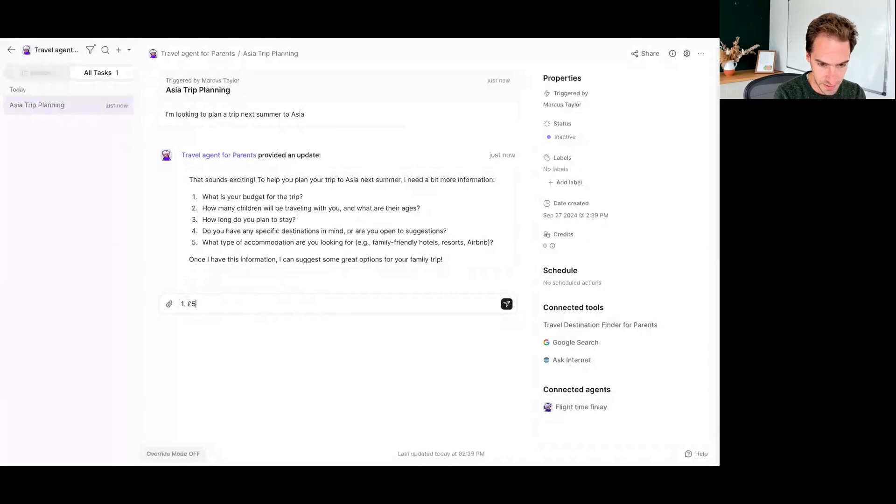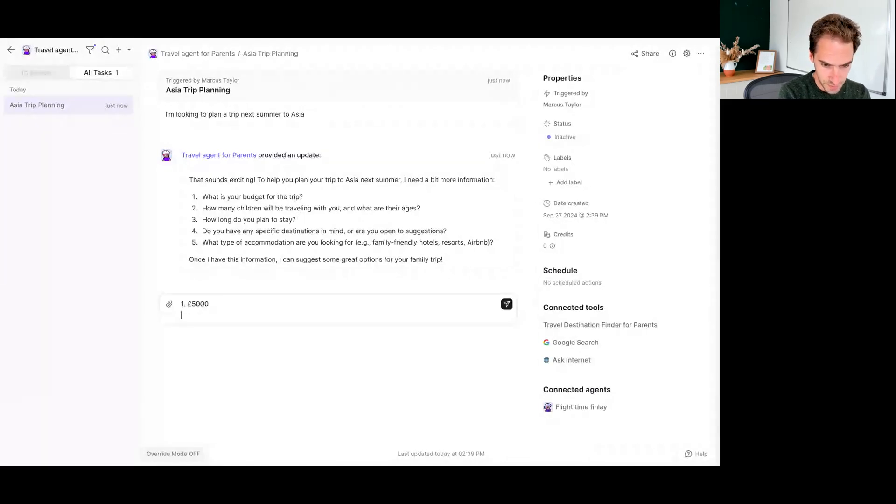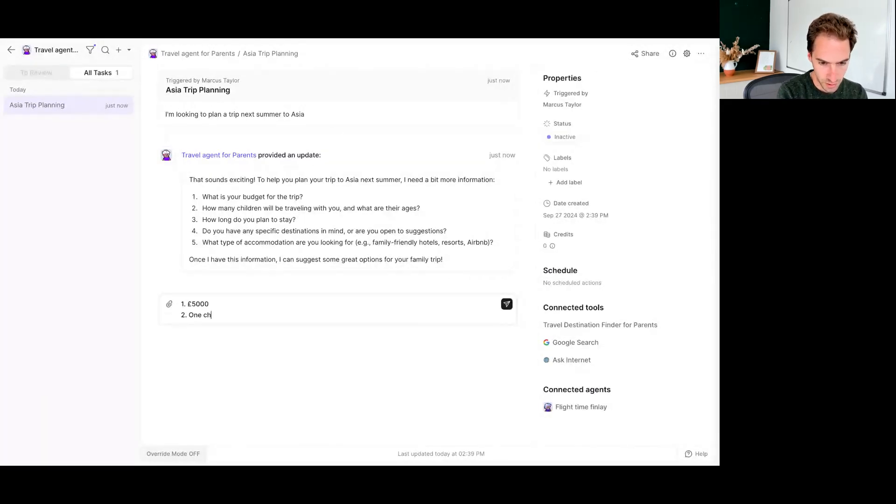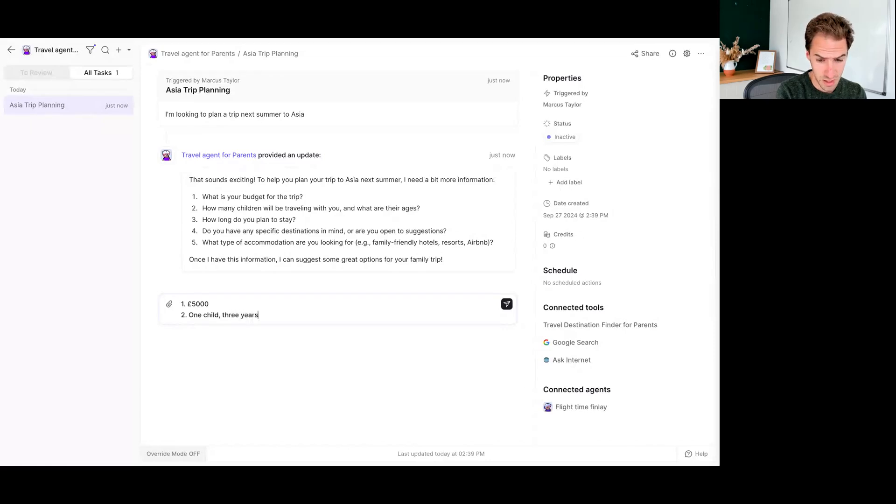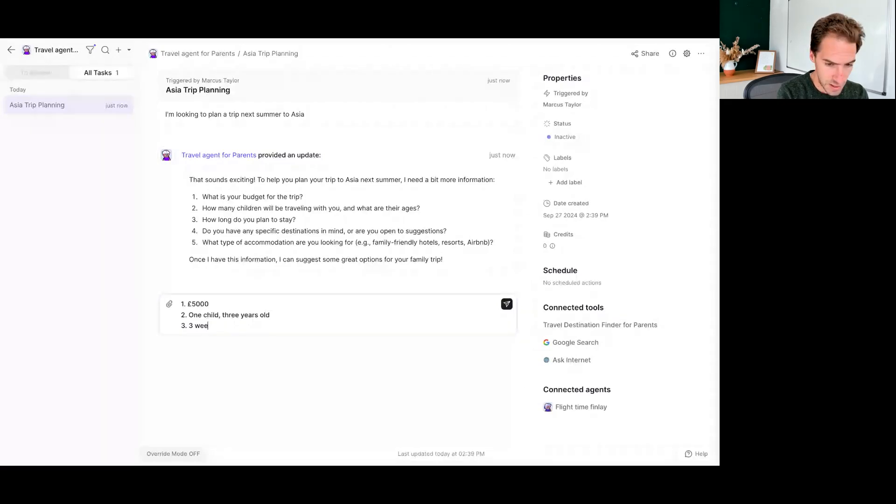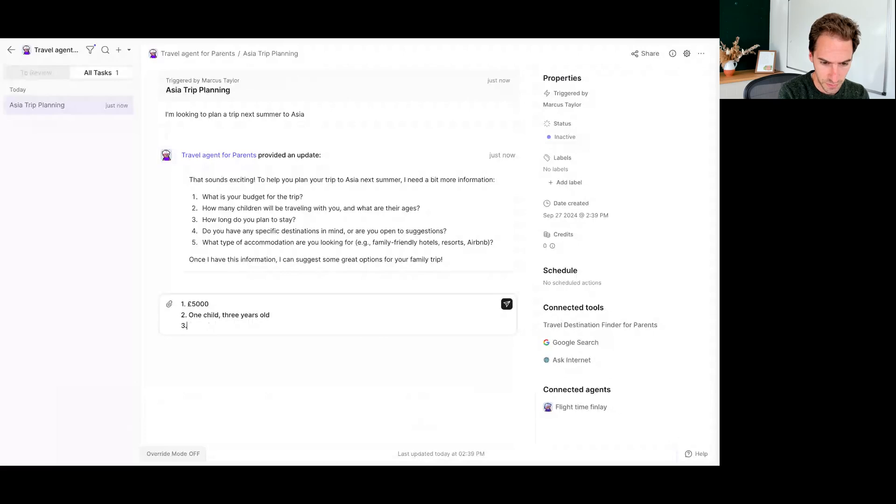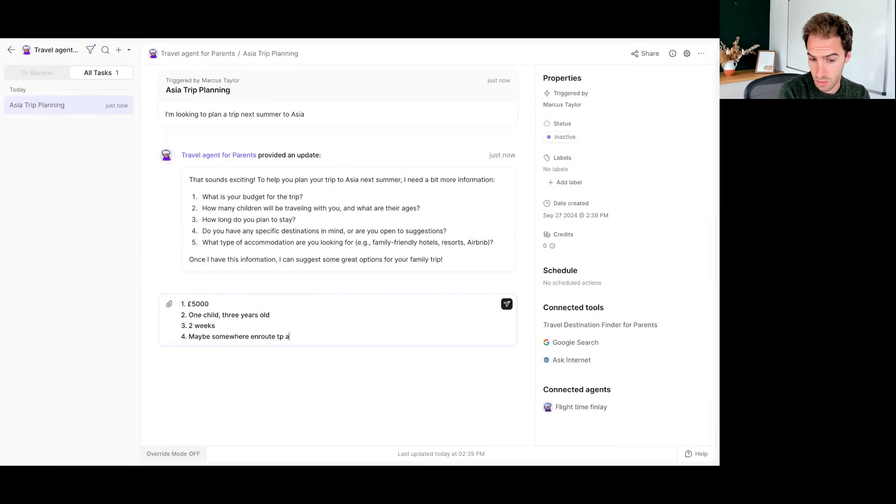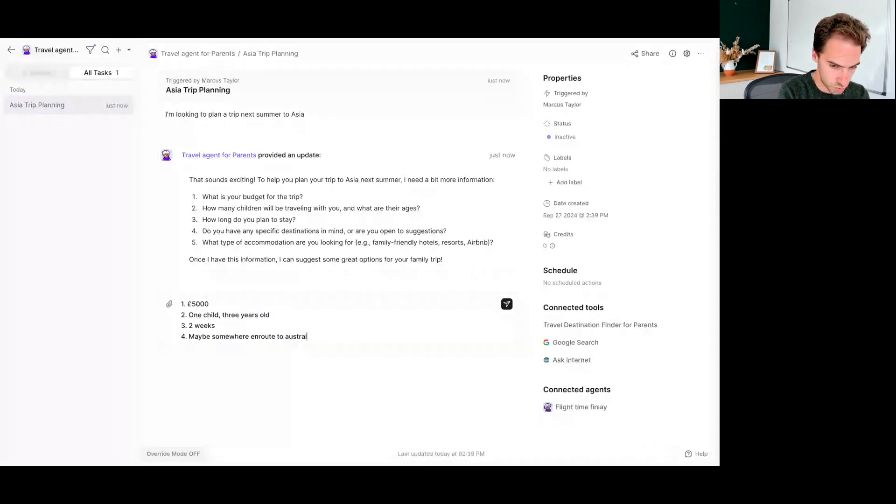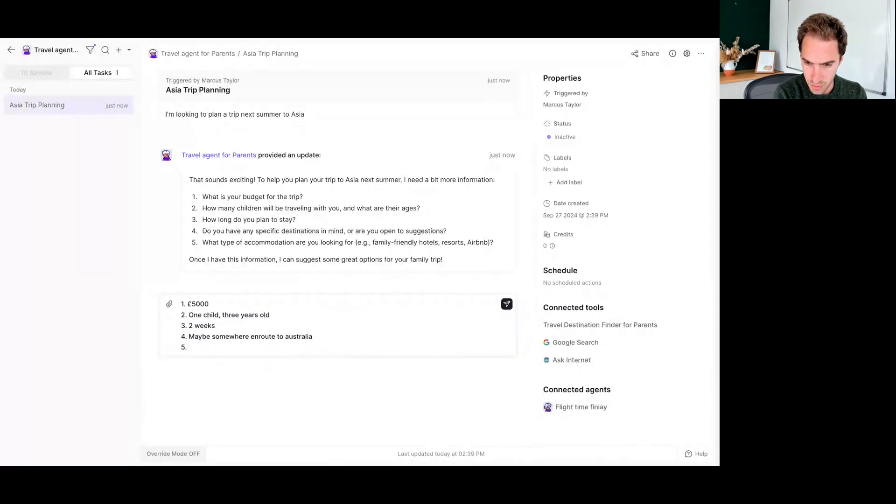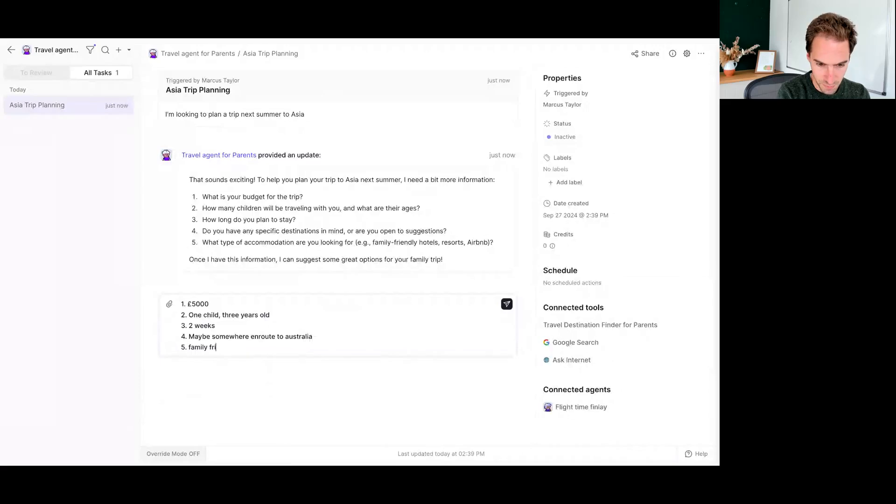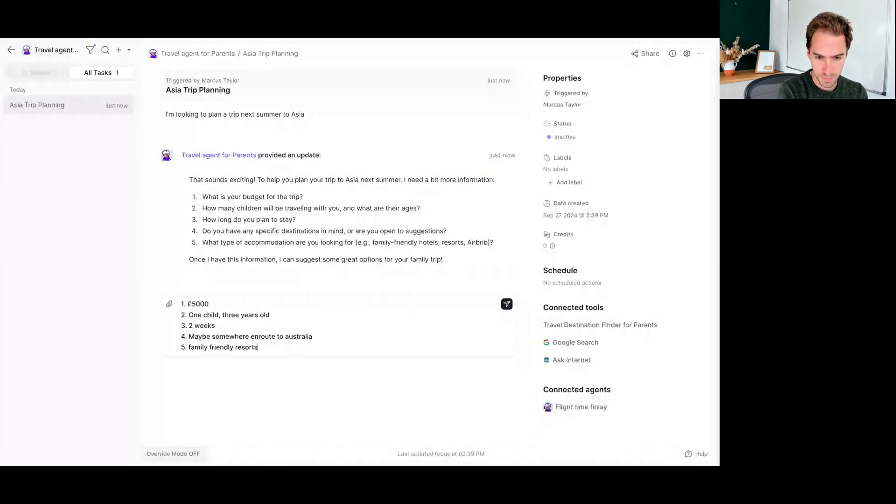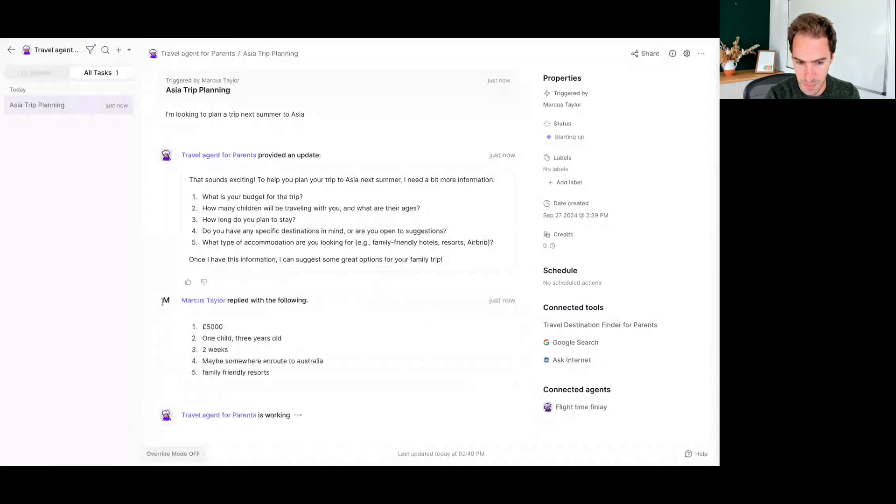So let's say 5,000 pounds, one child, three years old, three weeks. That's not going to be great, is it, for 5k? And let's say maybe somewhere on route to Australia, type of accommodation family friendly. Let's kind of go with resort. So let's see what comes back.